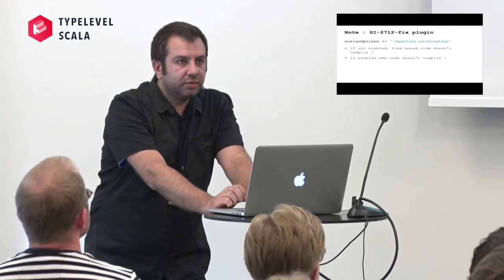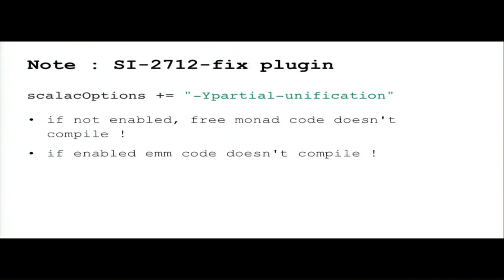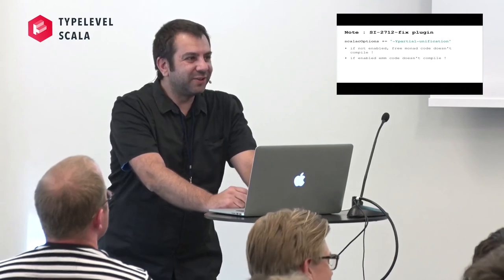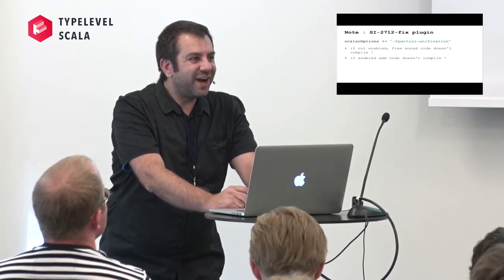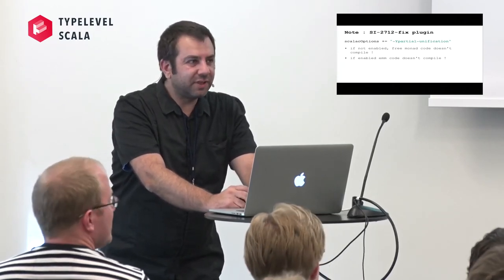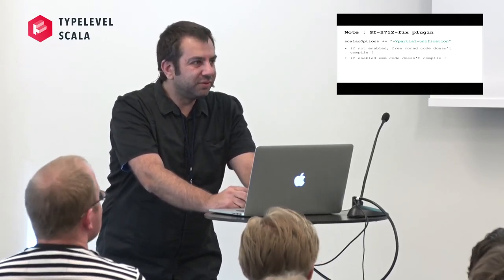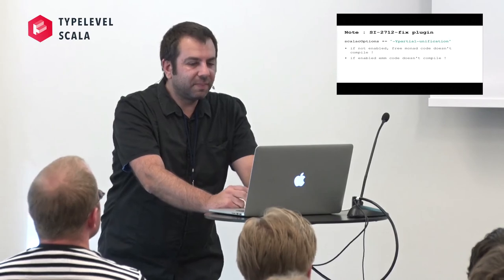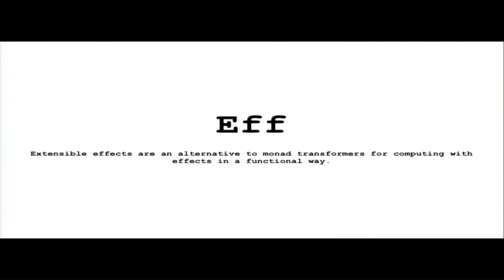Just a note, in order to compile the free monad code, you need to enable partial unification. This is a plugin fix for partial unification. But if it is enabled, the M code does not compile. I was getting a strange error, I didn't have time to go more into that.